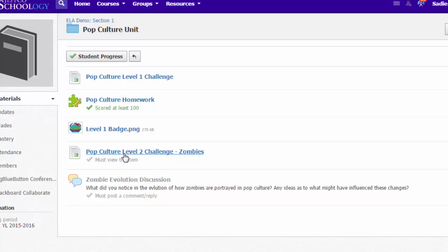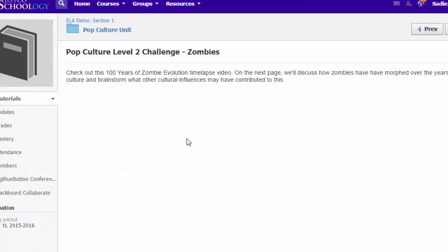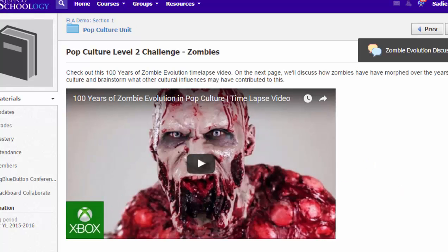She still can't go on to the discussion because she has not viewed this page. This page has the video on it, so when she opens the page and views it—that's a lovely picture—then she can go on and participate in the discussion.